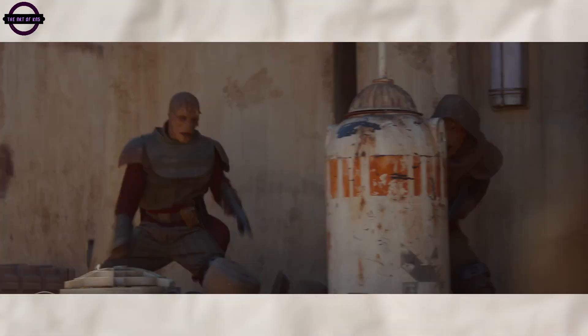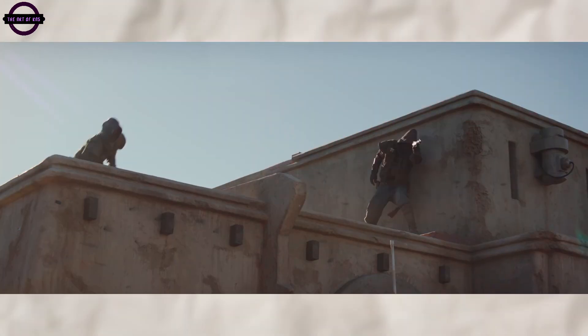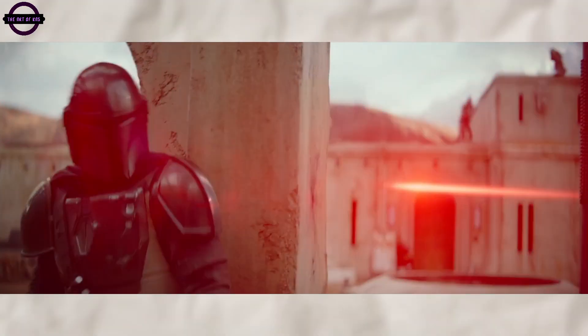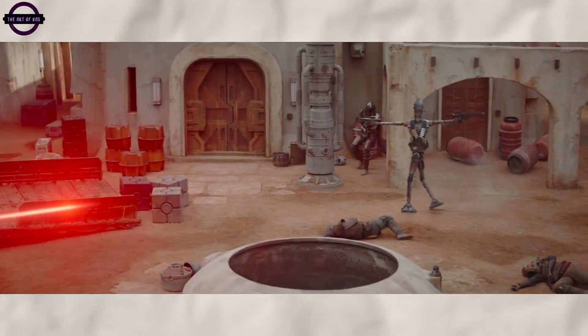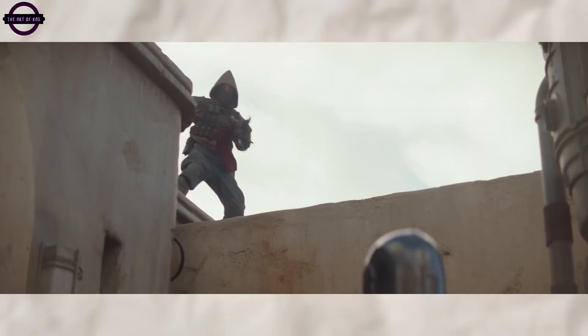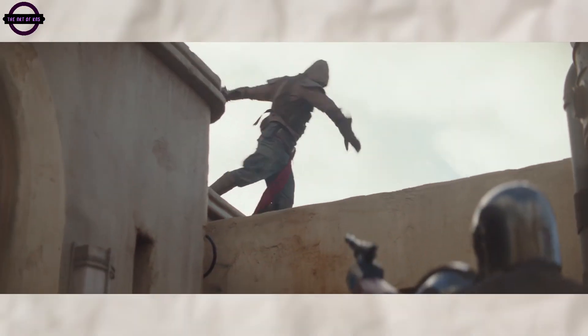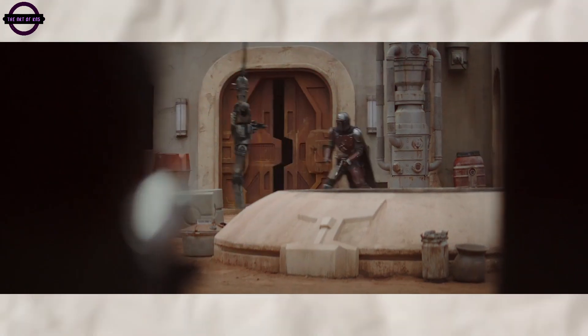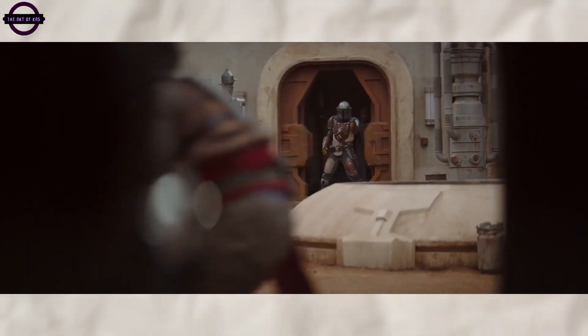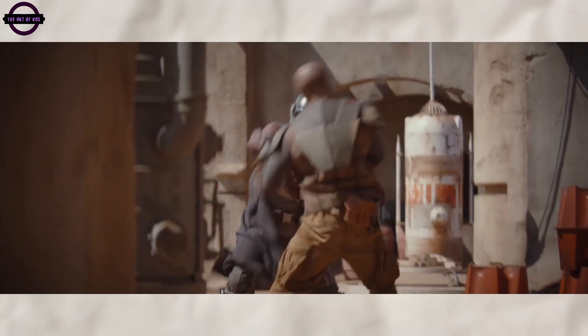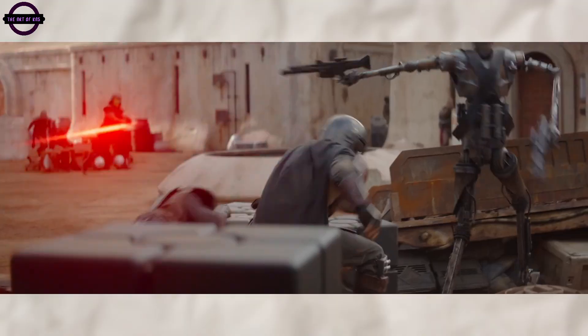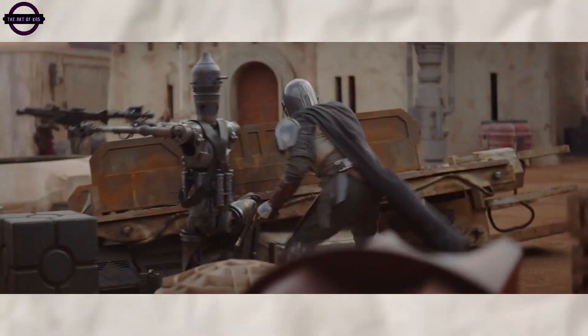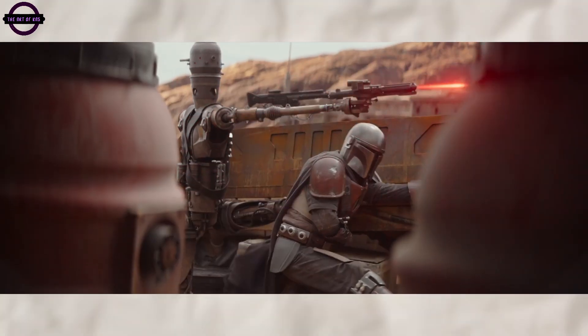At the heart of The Mandalorian lies a captivating exploration of the concept of honor and the moral complexities inherent in a world governed by shifting allegiances and personal codes of conduct. Mando, a stoic and resourceful warrior, grapples with questions of duty, loyalty, and the greater good as he traverses the cosmos in pursuit of his elusive quarry.